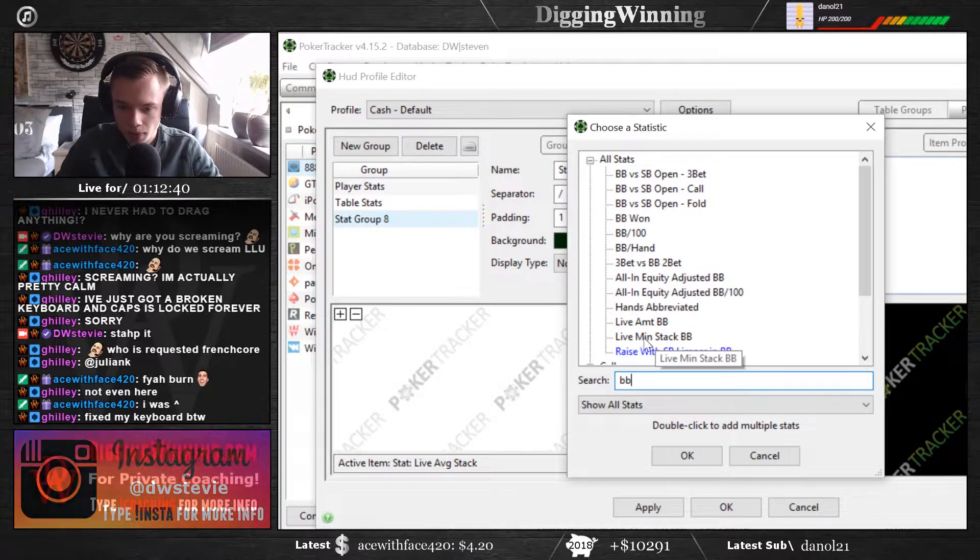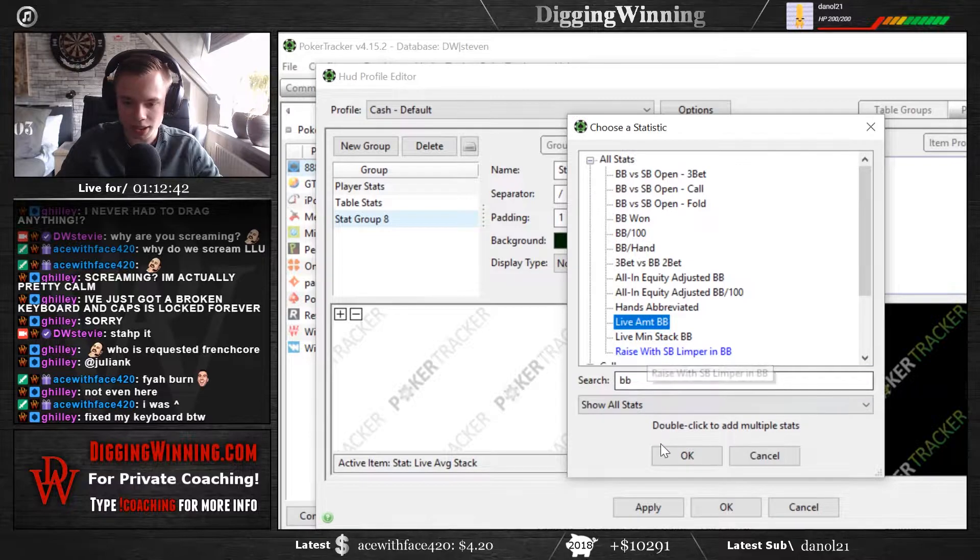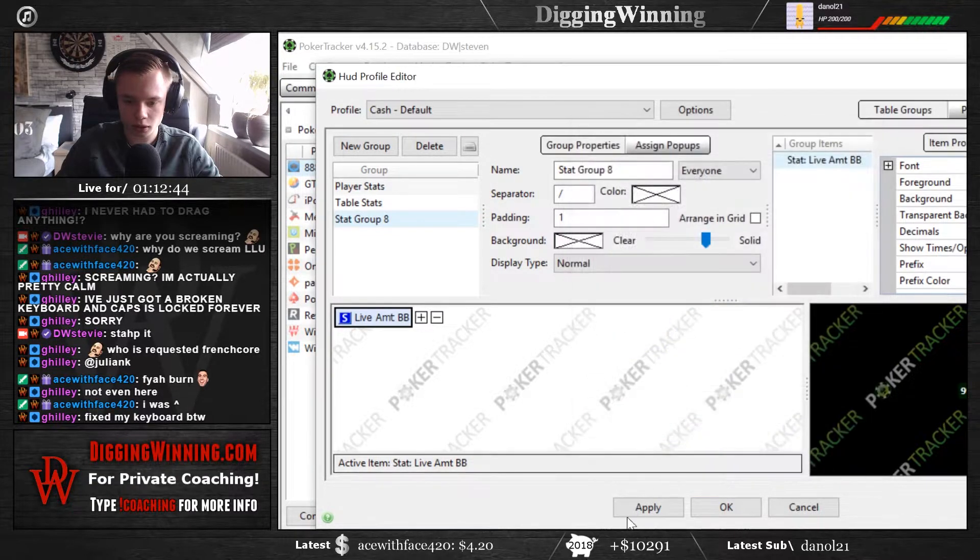what is it? Live amount of big blinds, double click it, click on OK.